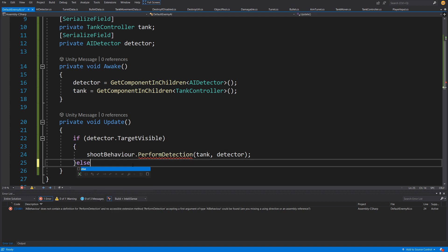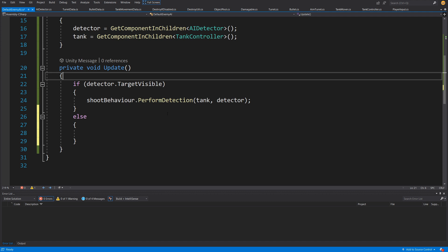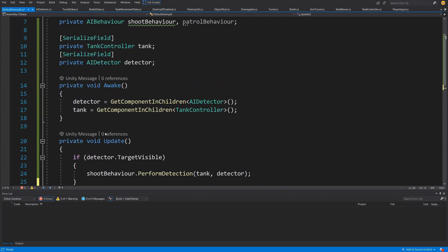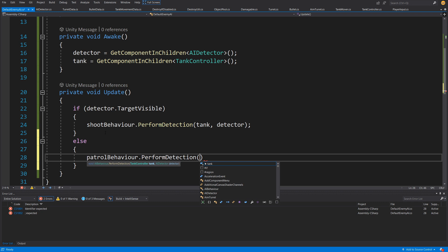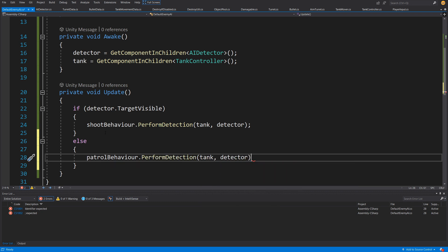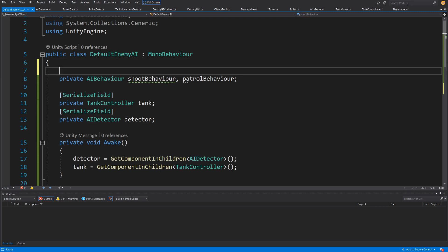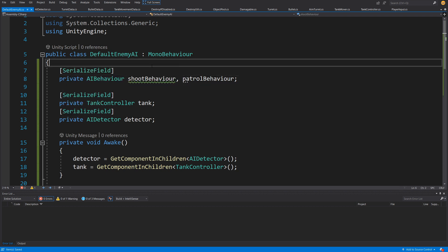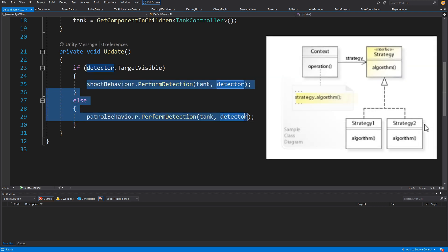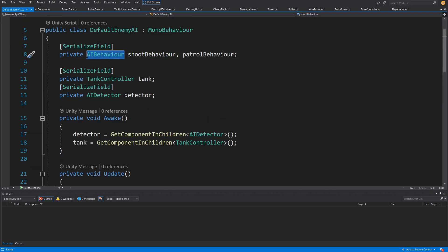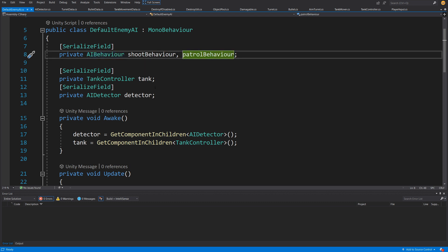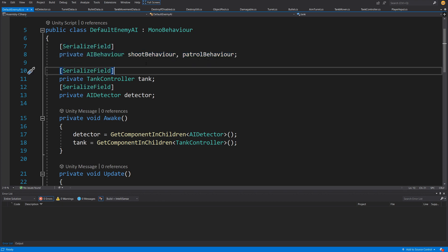In the else branch, if we do not see the target — if our player is not visible — we are going to call our patrol behavior dot perform detection, passing the tank and detector. The last thing we need to do is expose the shoot behavior and patrol behavior. We'll add a serialized field so we can assign those through the inspector. This is the base of our strategy pattern, since AIBehavior will have child classes responsible for different actions. Admittedly it is much more rigid than the finite state machine pattern, but it will do for our simple example.